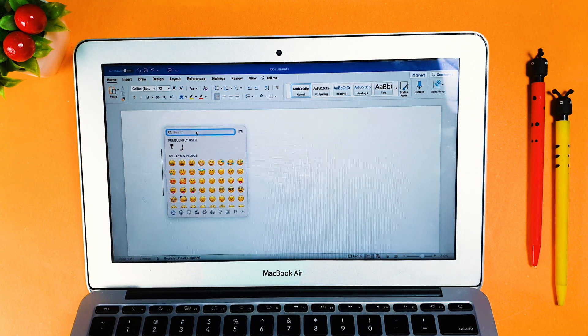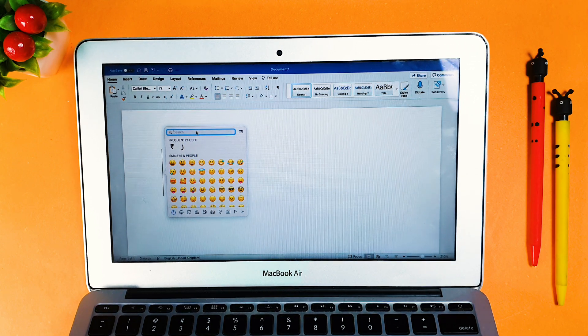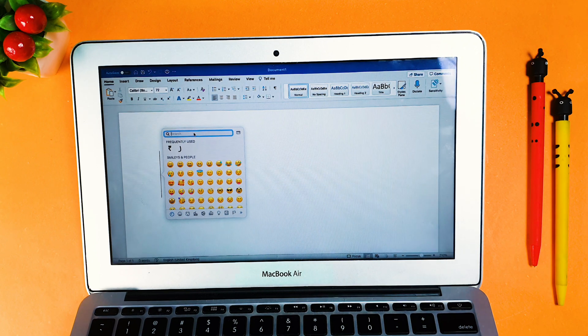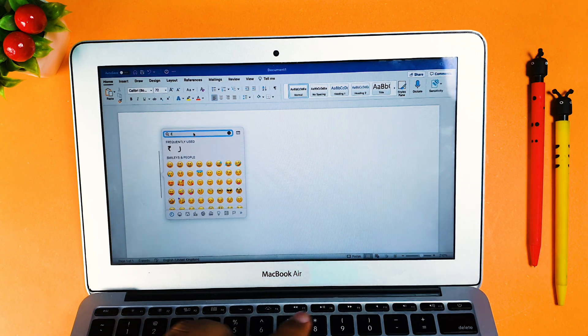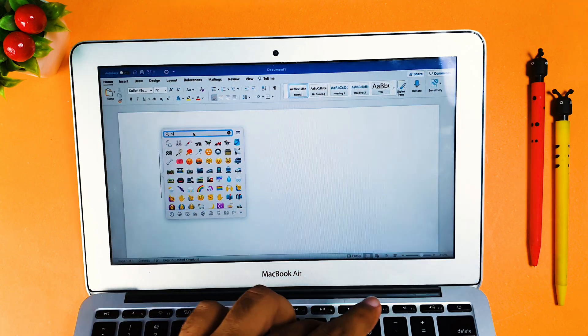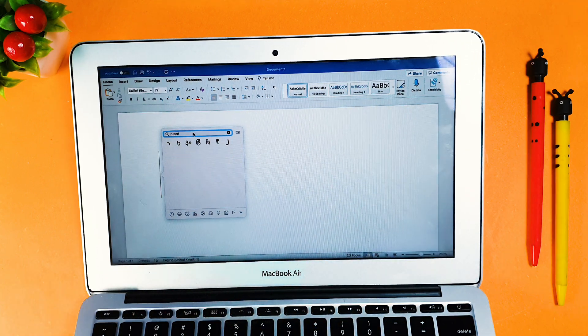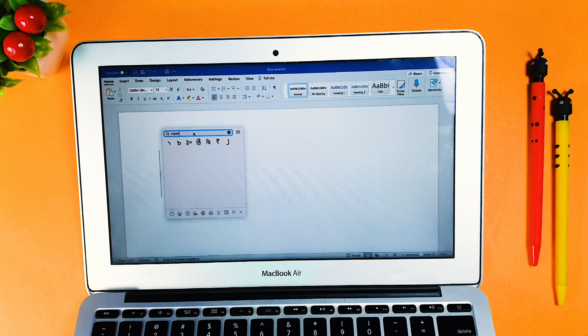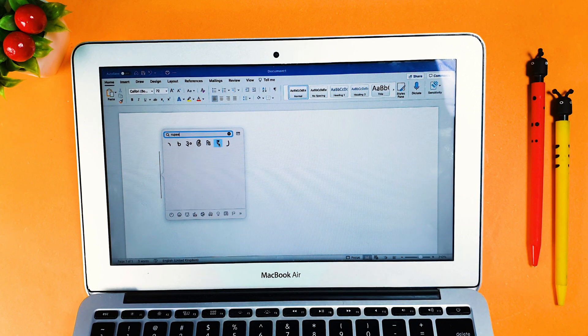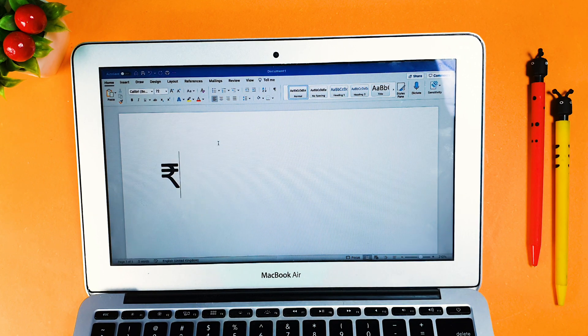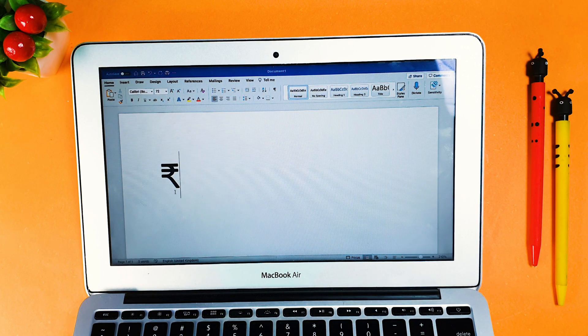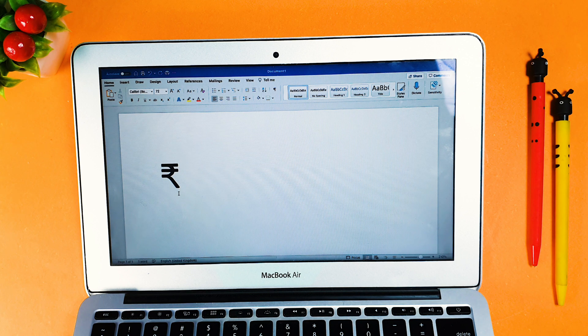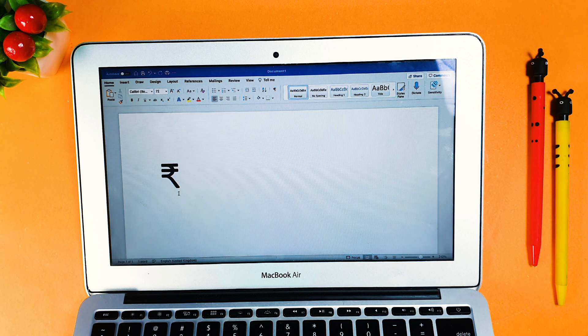Then you have to type rupee in keyboard and you will be able to find the rupee symbol. You can just use that and type it over here. It's a very basic and easy shortcut to type a rupee symbol.